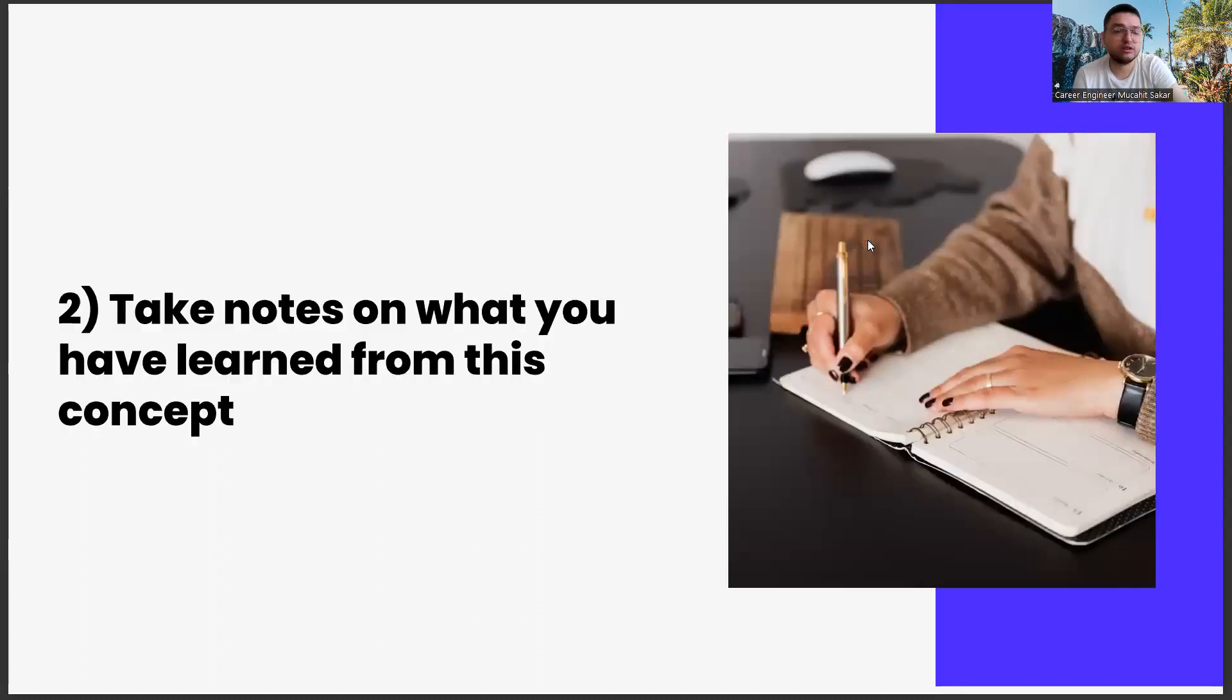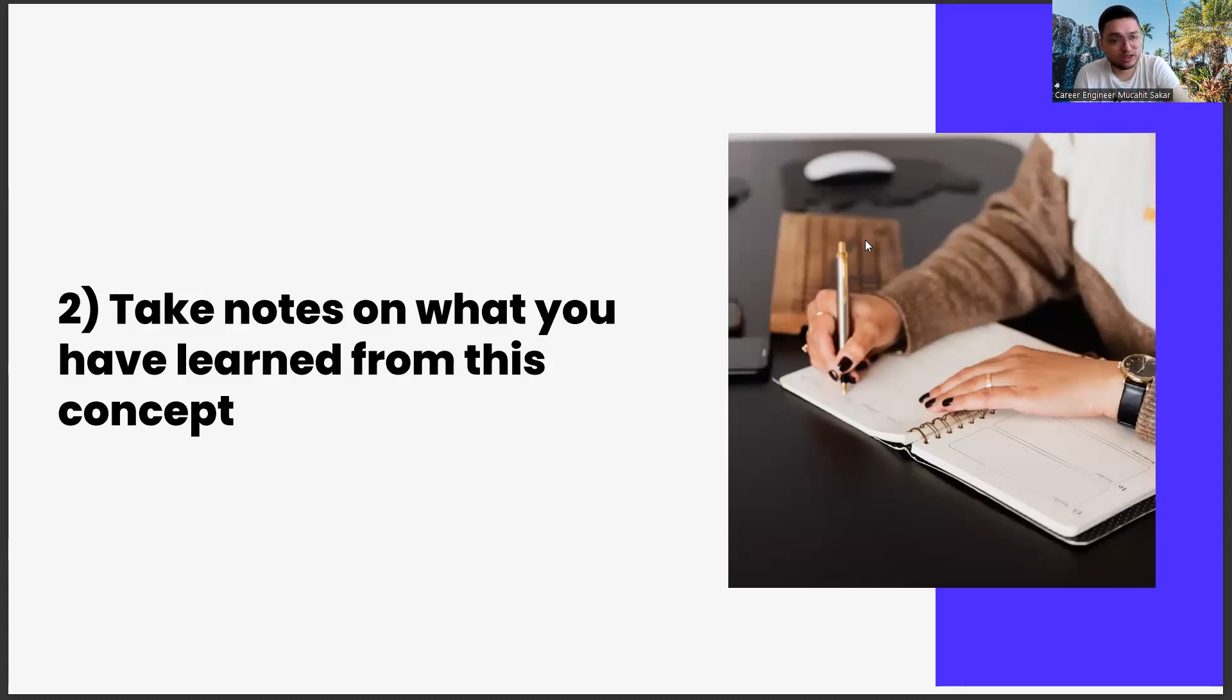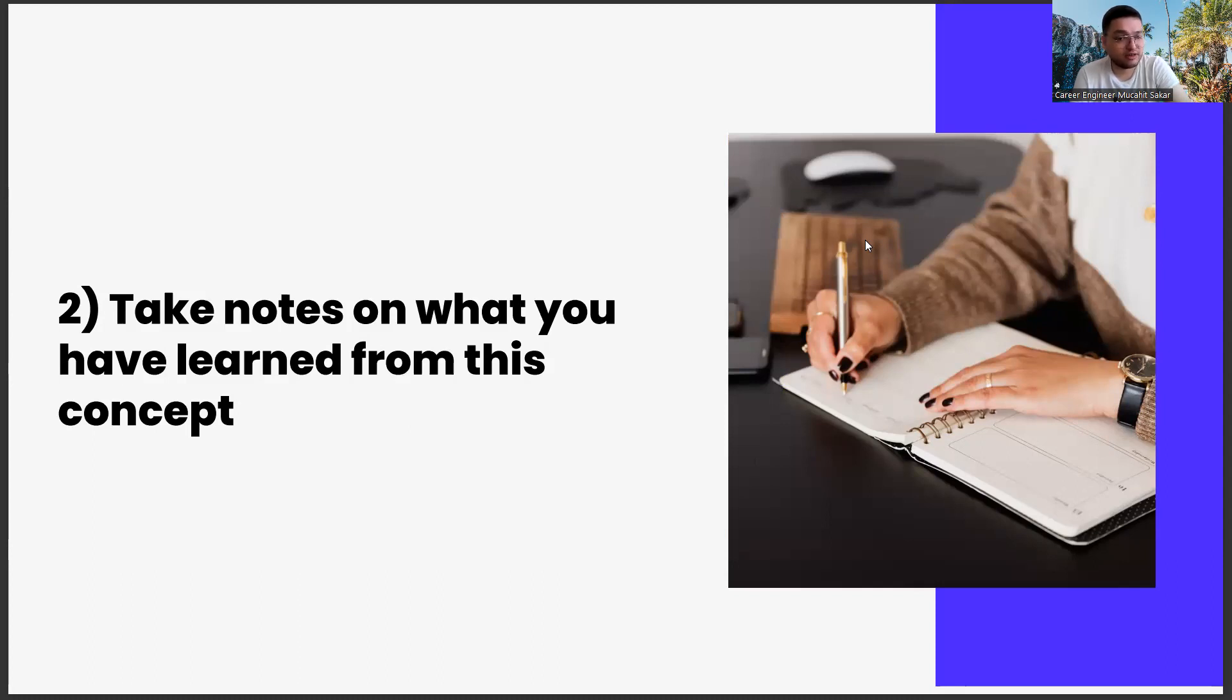The second one, taking notes on what you learned from this concept. Our second task is to take notes on what you have learned. In this task series, we have a request. We want you to get yourself an agenda. It doesn't matter what kind of agenda it is, as long as you only use it for these career exercises. Usually, our second task is to write articles on this agenda.